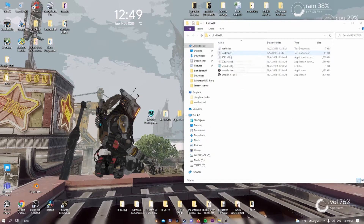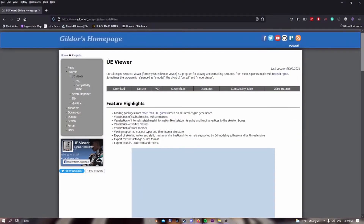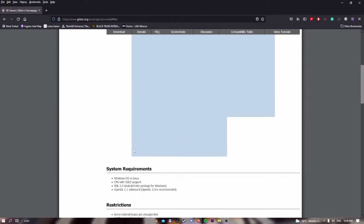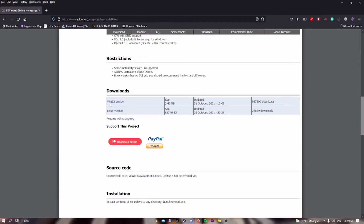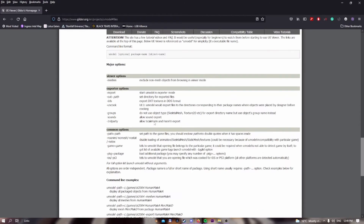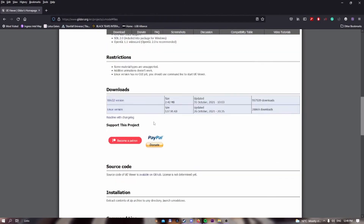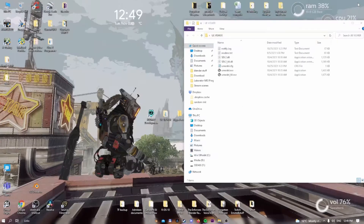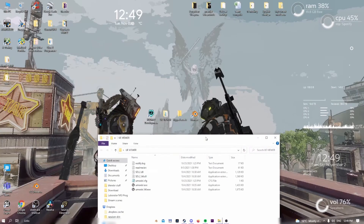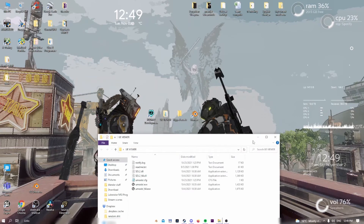To get this program, I'll leave the link in the description for the Unreal Engine Viewer. We will download the Windows version because this is on Windows. And with that out of the way, let's begin ripping the assets.